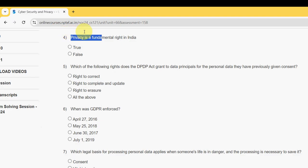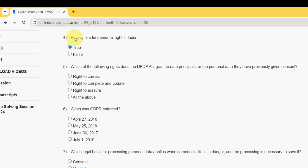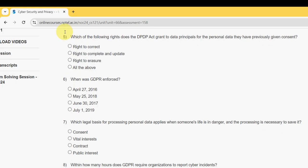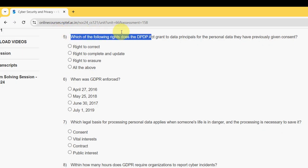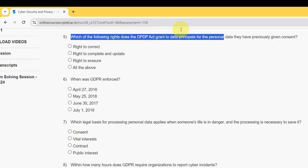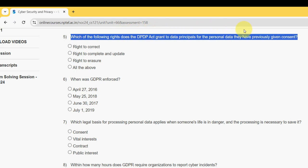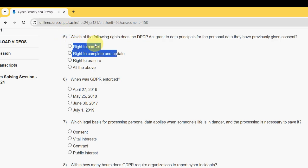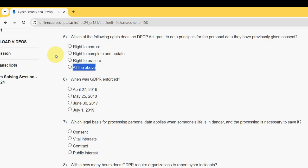Fourth question: privacy is a fundamental right in India — yes, it is true. Fifth question: which of the following rights does the DPDP Act grant to data principals regarding personal data they have previously given consent for? The probable answer is the fourth option — all three: right to correct, right to complete and update, and right to erasure.